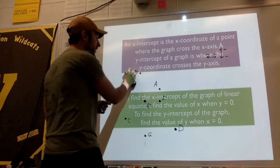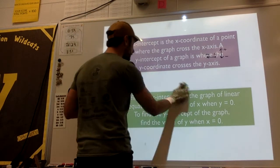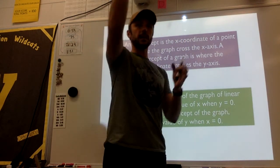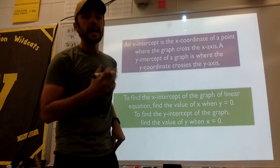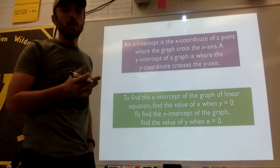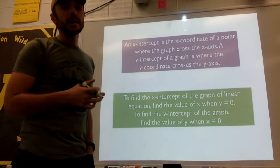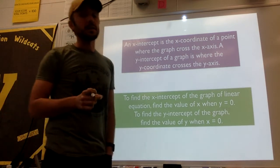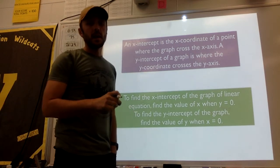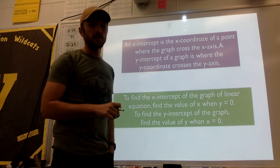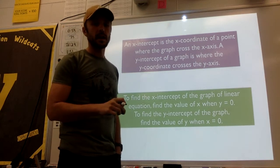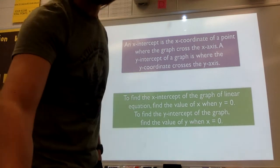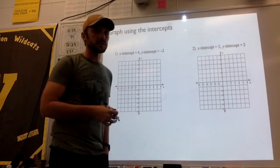Let's move on past a few things and talk about the intercepts — this is what your assignment is over. We briefly talked about it when I said I was going to throw a pass from me to Shirock and Whitley intercepted it. An x-intercept is the x-coordinate of a point where the graph crosses the x-axis. A y-intercept is where the y-coordinate crosses the y-axis. To find the x-intercept, find the value of x when y equals 0. To find the y-intercept, find the value of y when x equals 0.